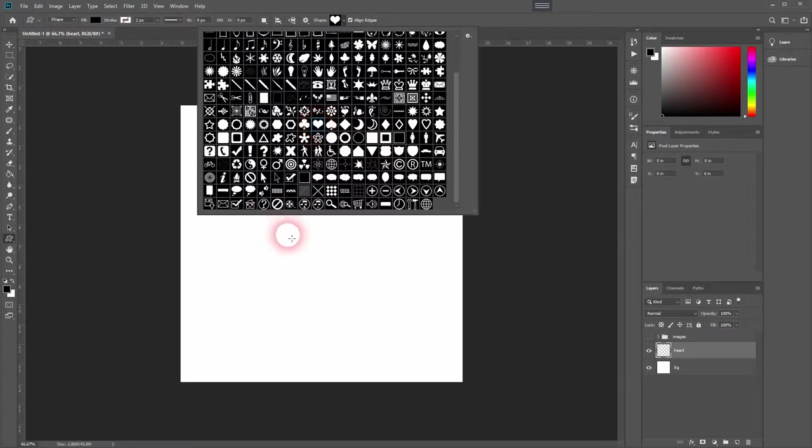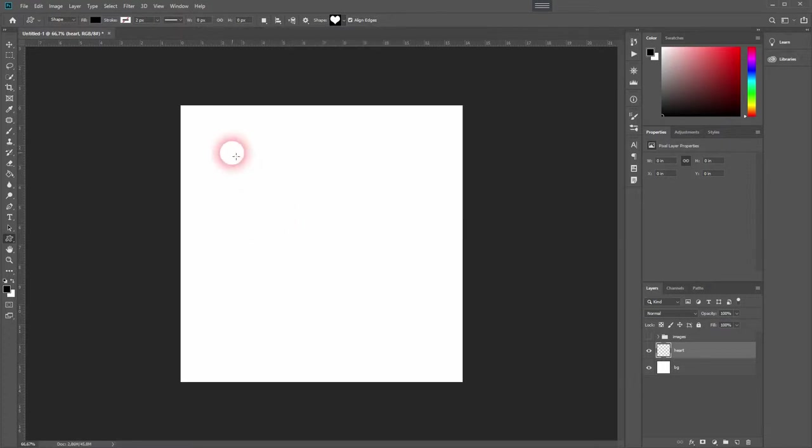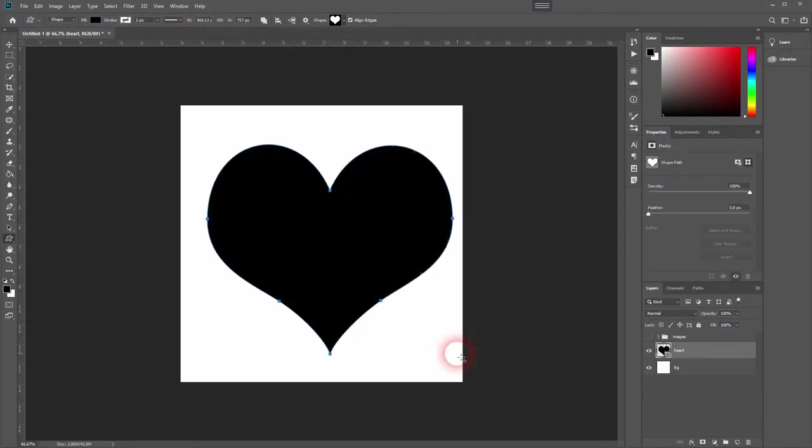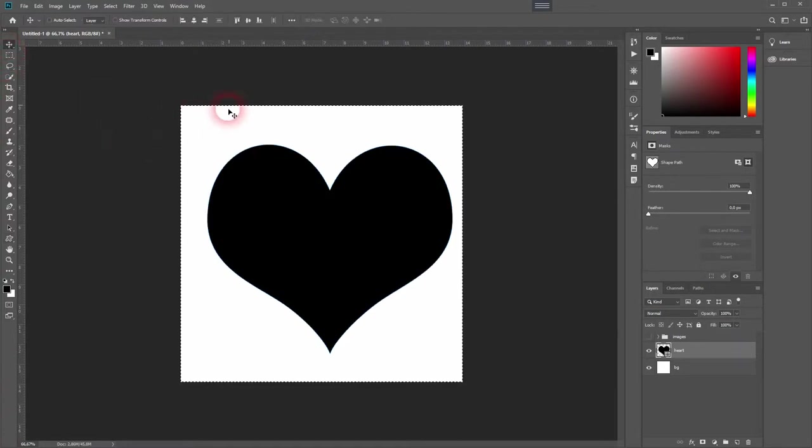Hold shift while dragging a heart, then press ctrl A to select everything and position your heart horizontally and vertically in the center.